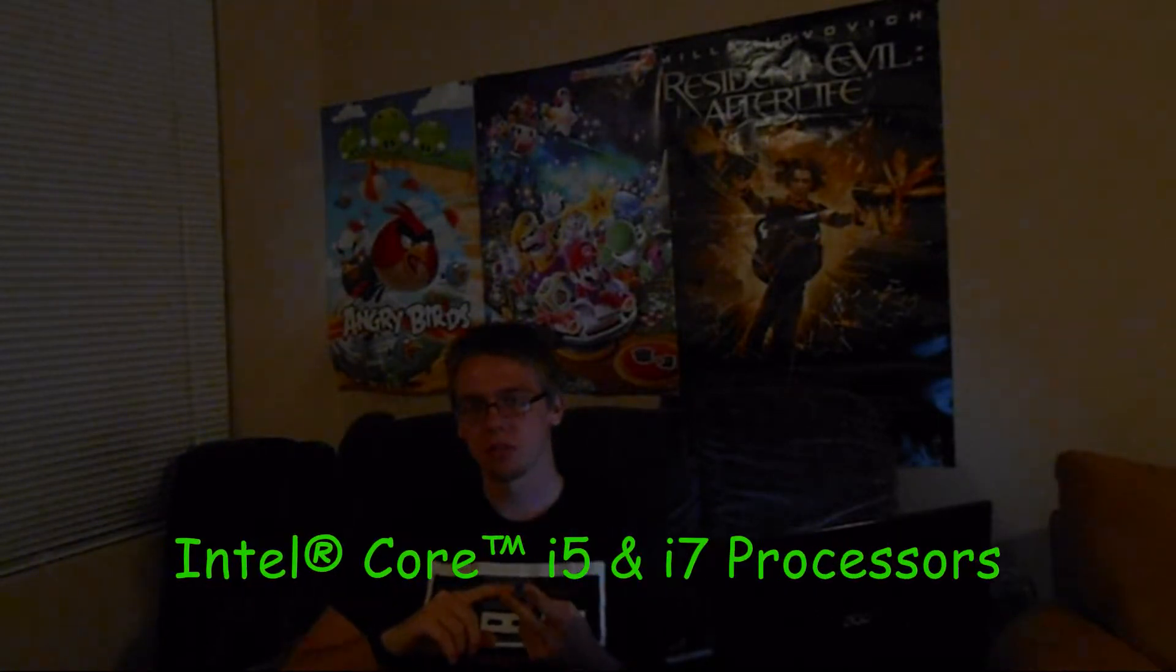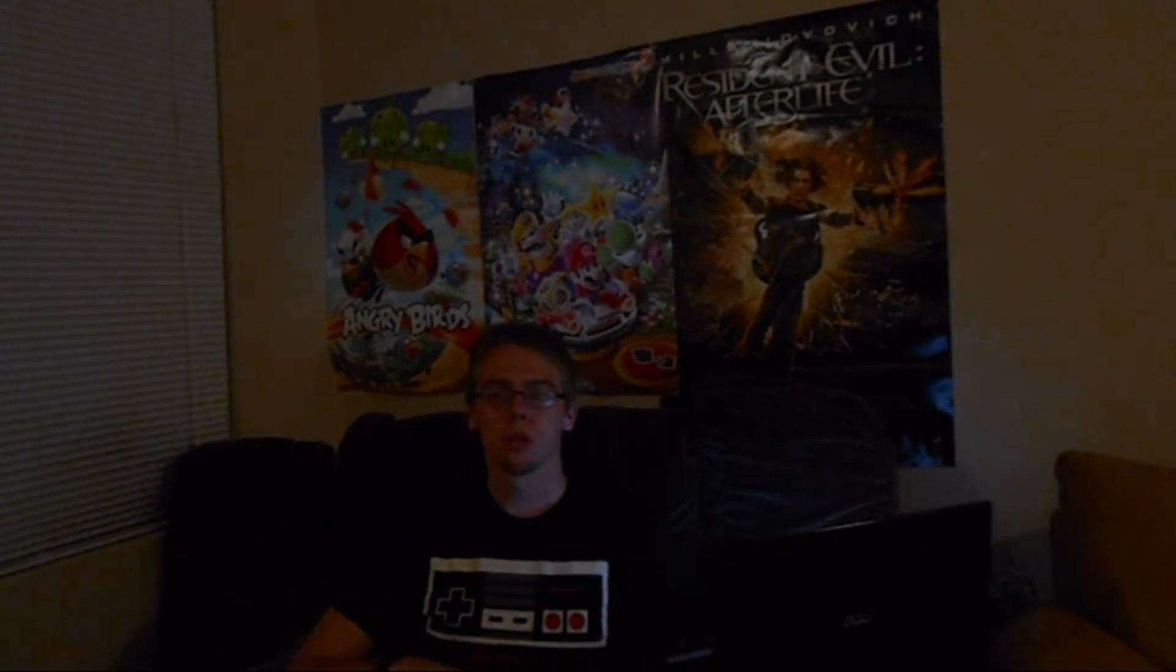Now, this only works with Intel i5 and i7 processors, so if you have an i3 or any other processor, this will not work. Just keep that in mind. Let's get started.